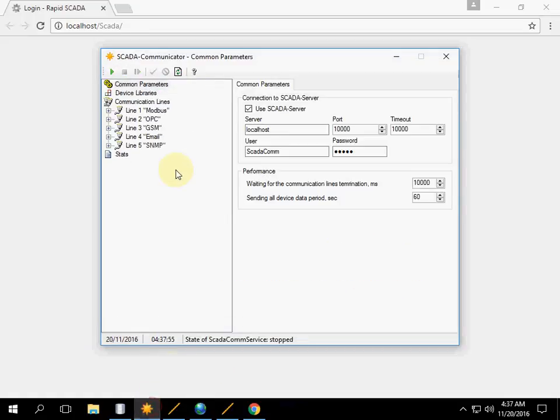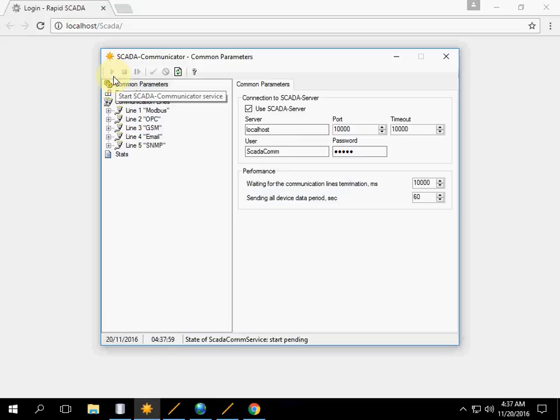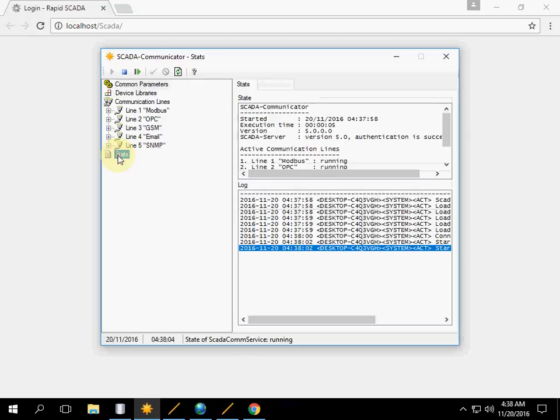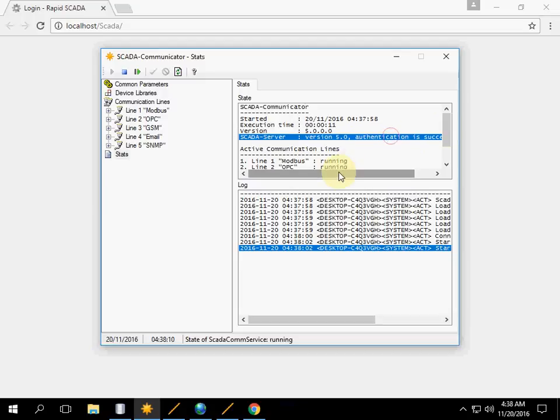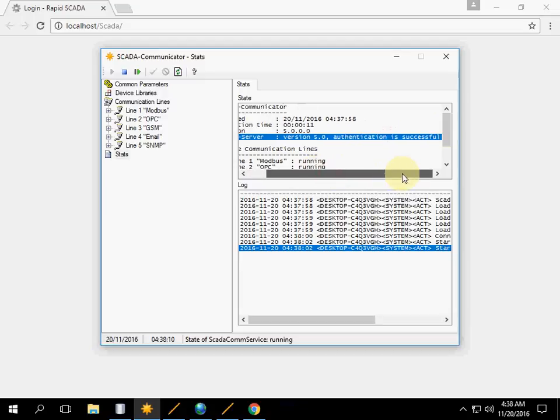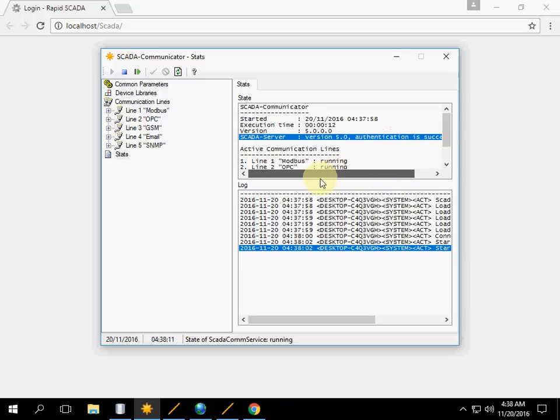Also, we can start the communicator service, but we have no devices connected to our server. Check the state. Authentication is successful.